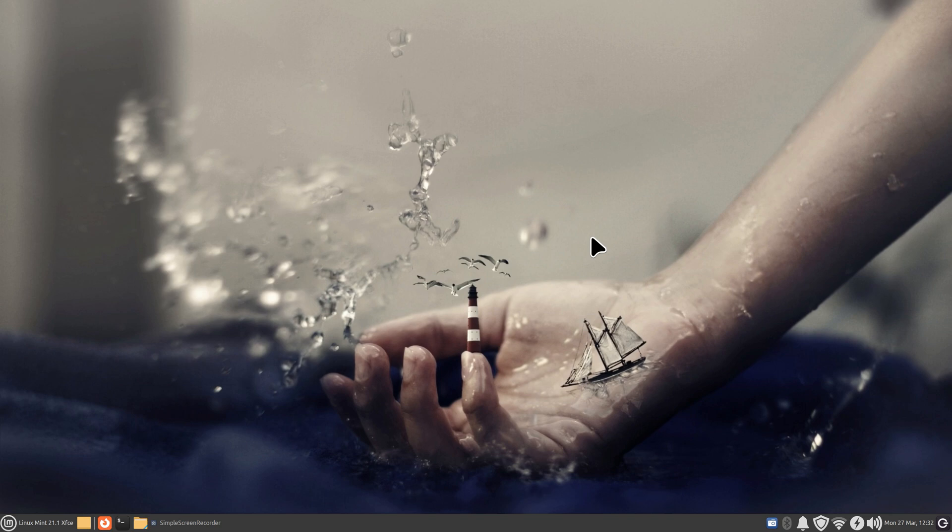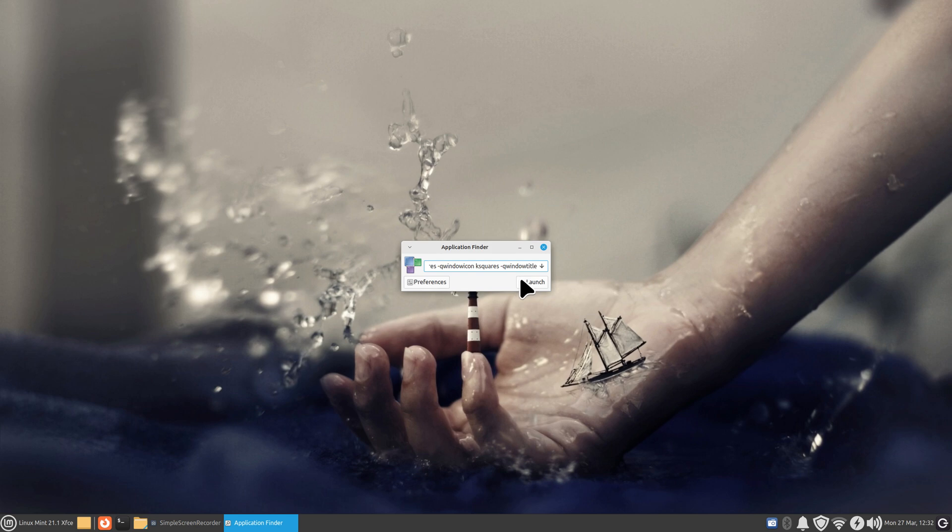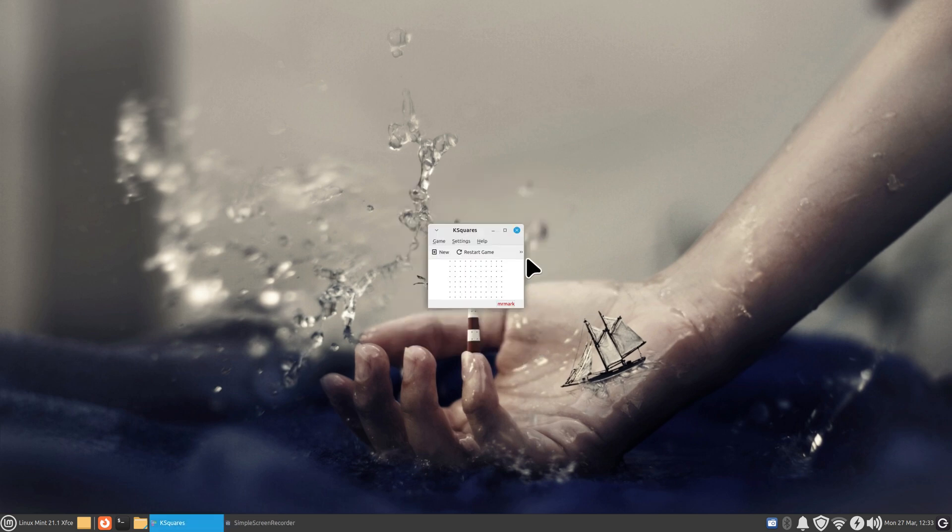That brings up this weird looking dialog box that says application finder. Now some of these things are not going to be found and I'm going to show you a quick method to determine that, but I'm going to put in K and S for K Squares and then I'm going to launch it. Okay, it's just asking me about players and stuff, so I'm going to close that.